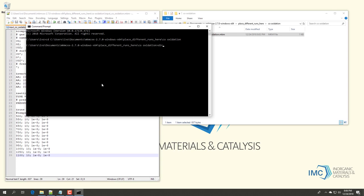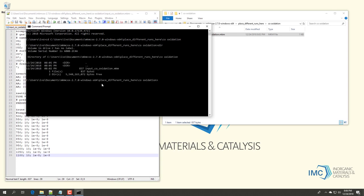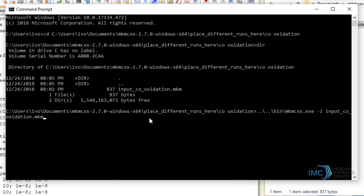If you type dir and hit enter, you should see the input file being listed. To start the simulation, you provide the relative path to the mkm CXX executable, followed by dash i and finally the name of the input file and hit enter. That should start the simulation.